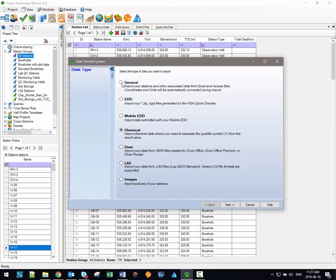So the remaining options are the general and the EDD import options. The EDD options let you import files that have been validated within our Quick Checker program which is a small application that comes bundled with Hydrogeo Analyst. The mobile version of the EDD allows you to import data submitted specifically through the mobile EDD workflow. We'll discuss the entire EDD workflow in the next video, so for now we're just going to focus on the general import option.